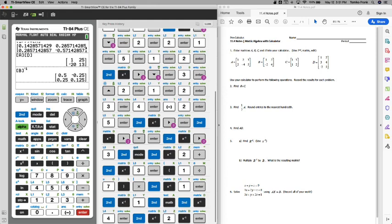Remember, by hand, we would have to find the determinant, which is like multiply the diagonals and subtract, and then you're going to multiply 1 over the determinant by the matrix where we have to flip A and D and then change the signs of B and C. A lot easier on a calculator.